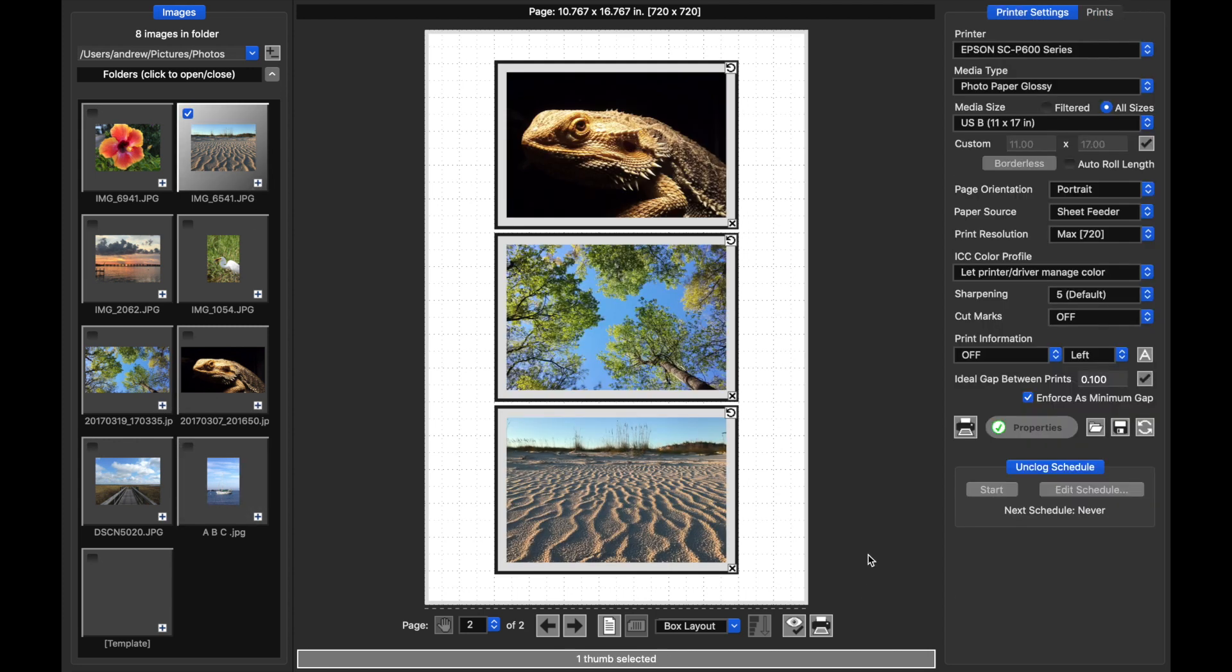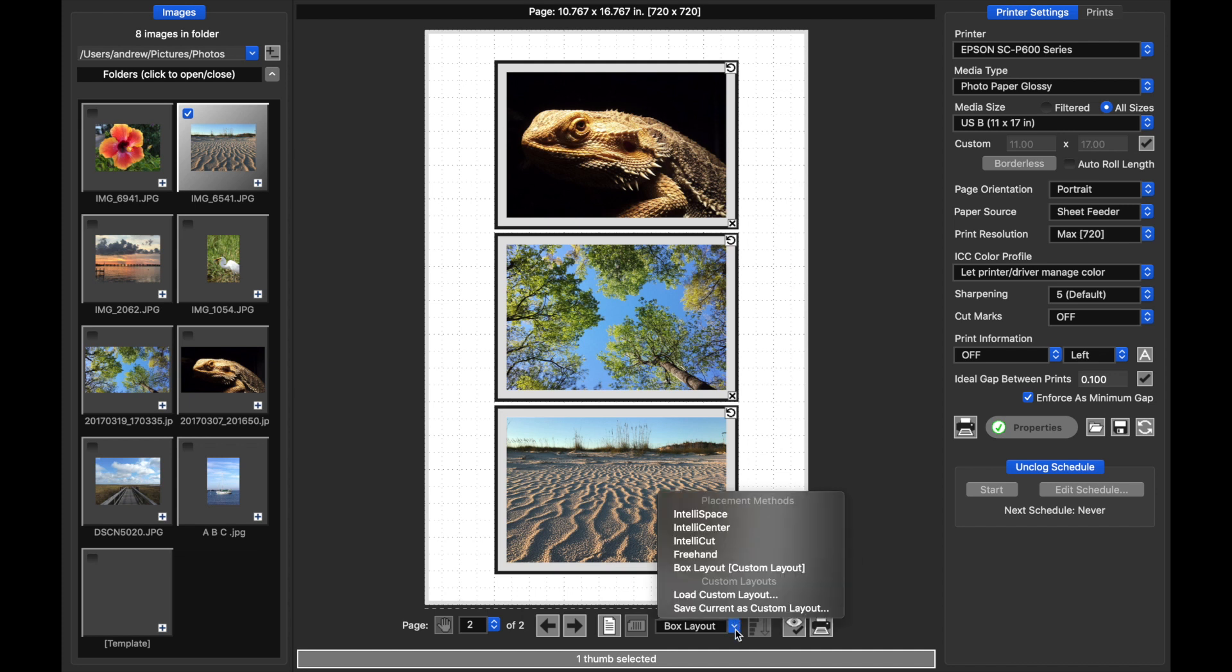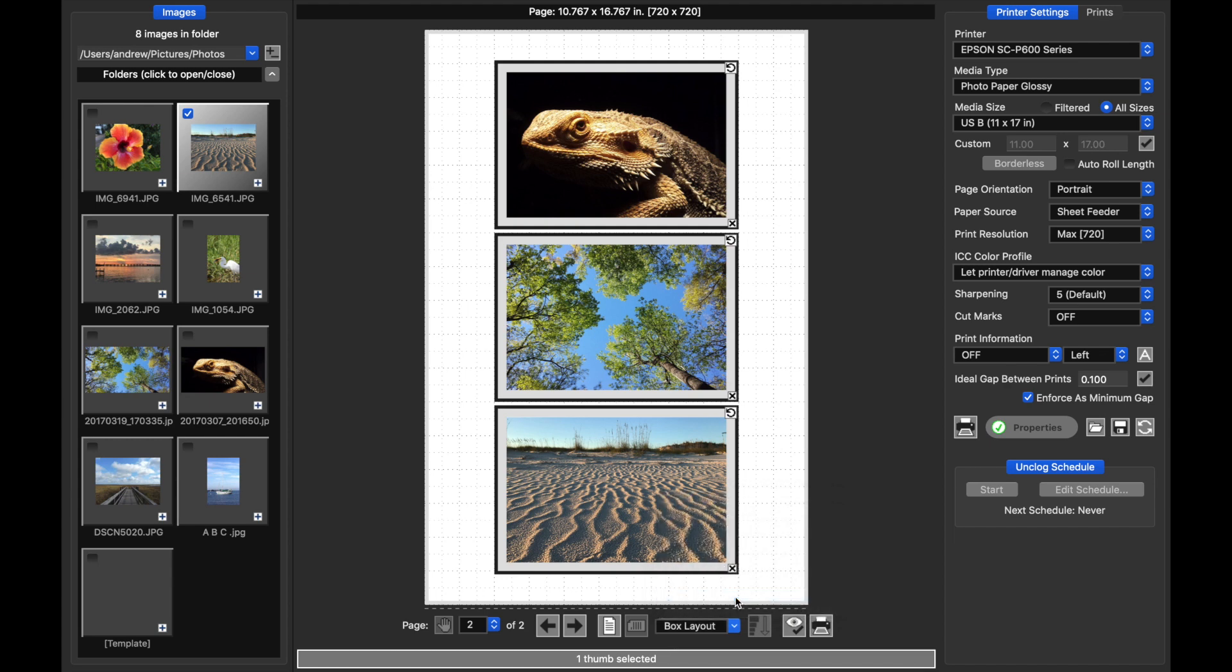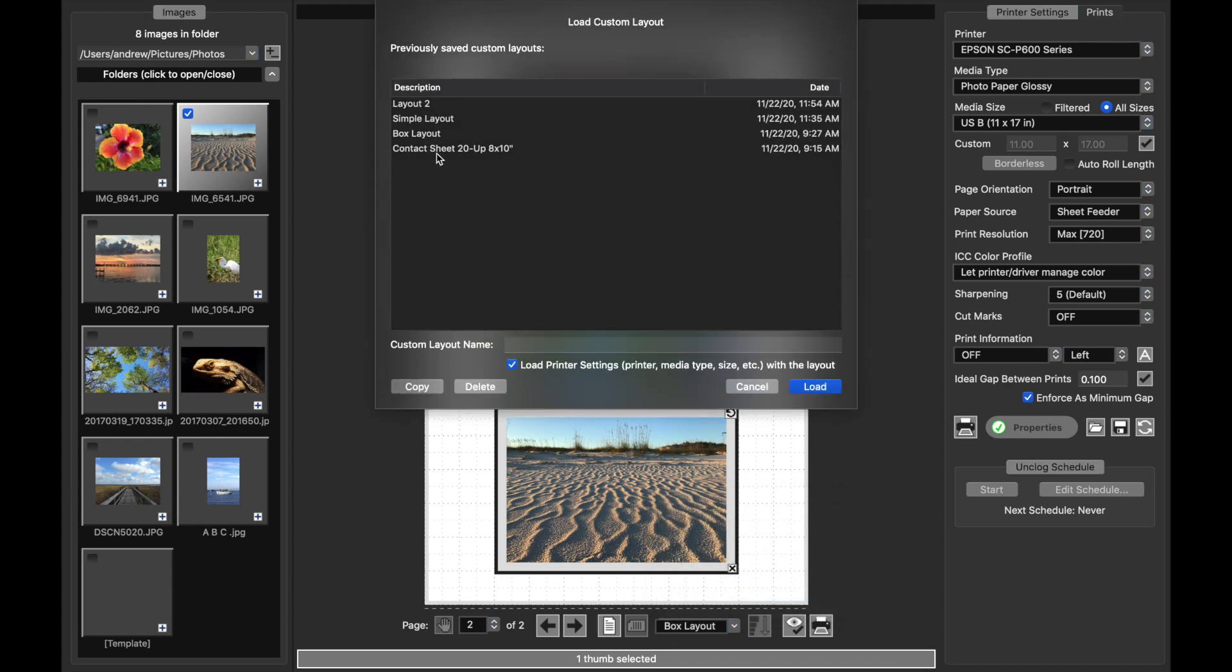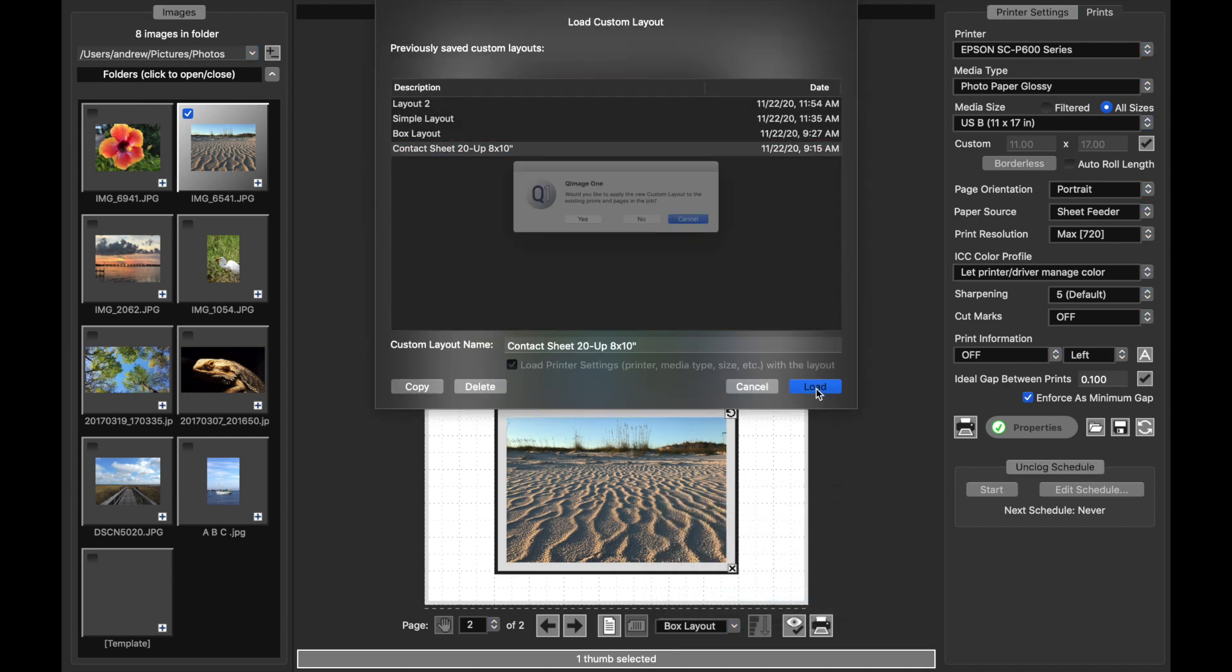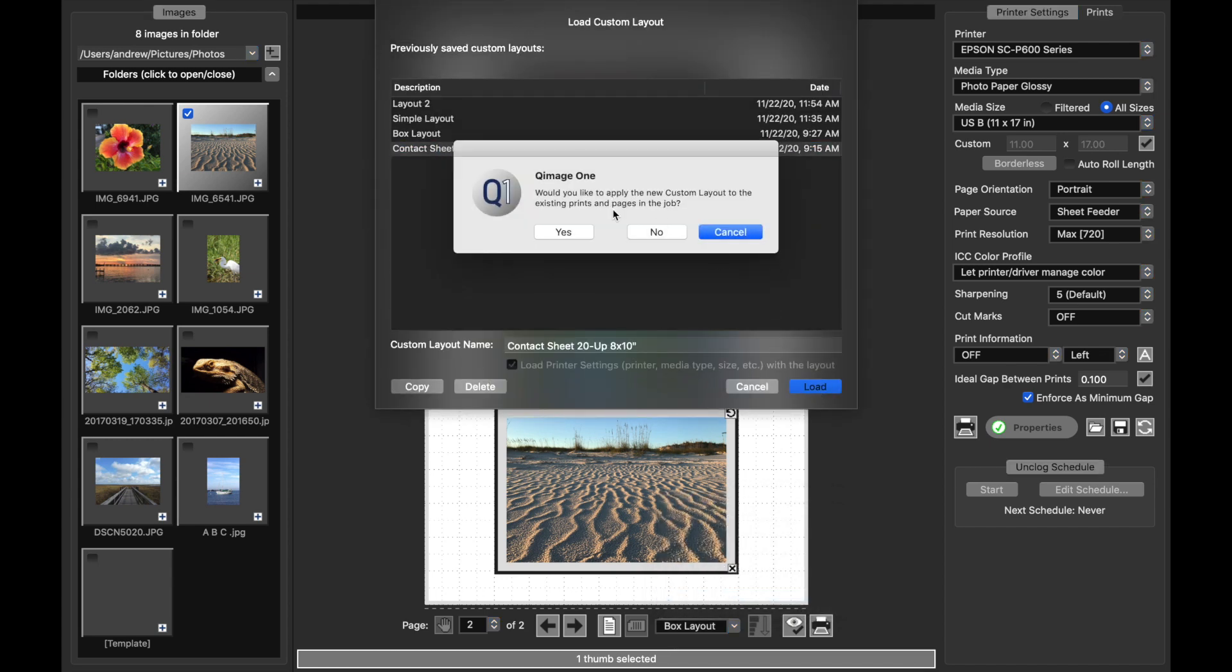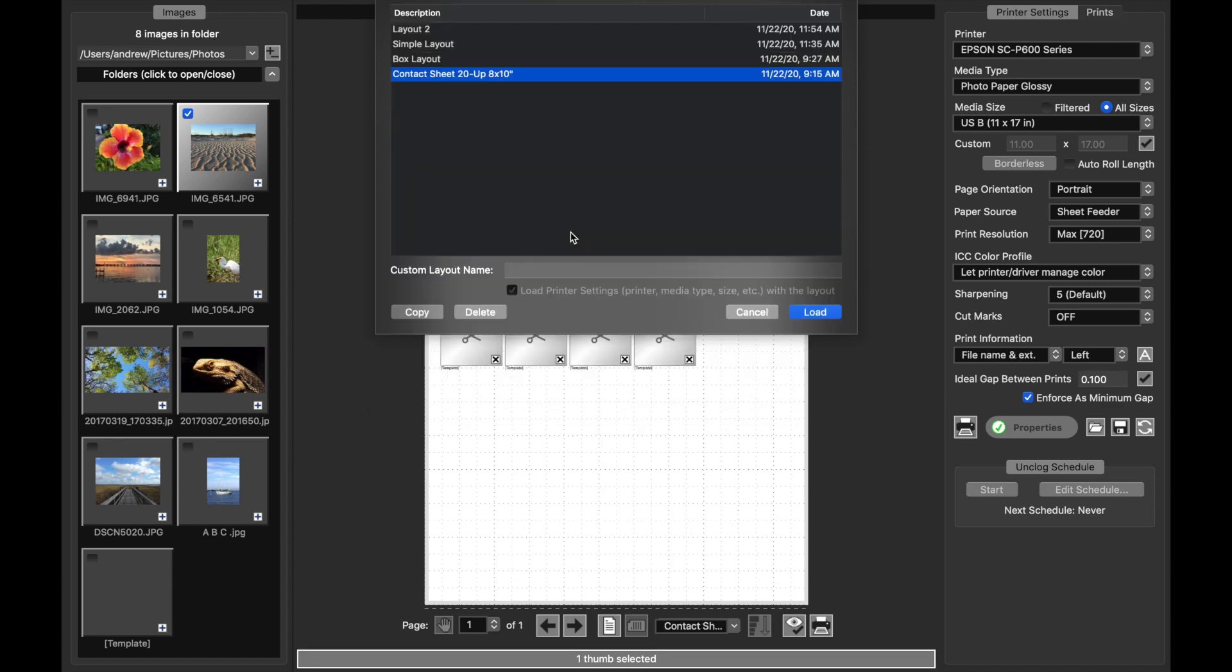Now just to show you what happens if you answer yes to that prompt, I'm going to go back and show you the contact sheet that I mentioned earlier. If I load that contact sheet here, I say load, this time I'm going to say yes. It's going to reformat the existing prints in the job to conform to this layout.